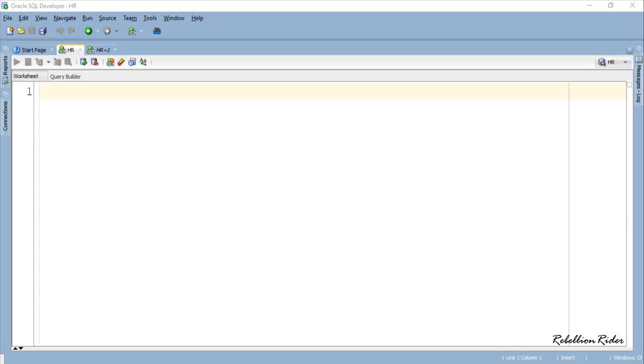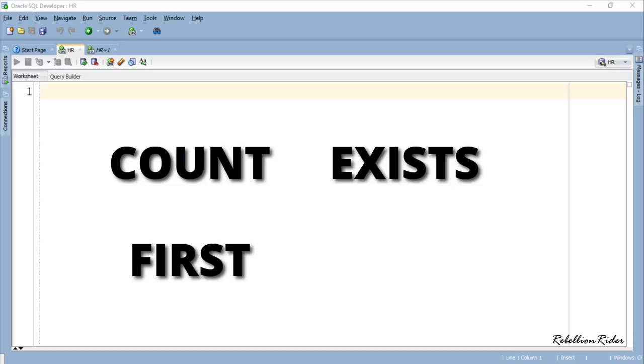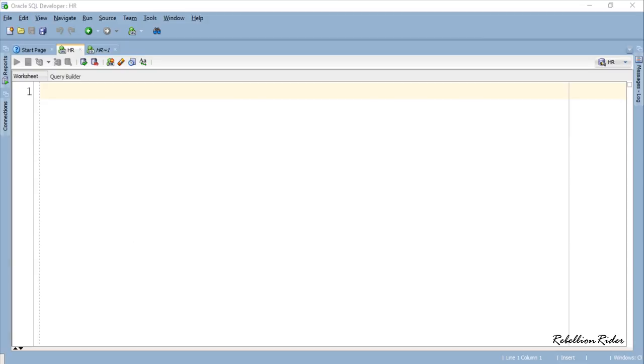We have already seen four functions in this collection method series that are COUNT, EXIST, FIRST and LAST. LIMIT is the fifth function which we will be learning today.